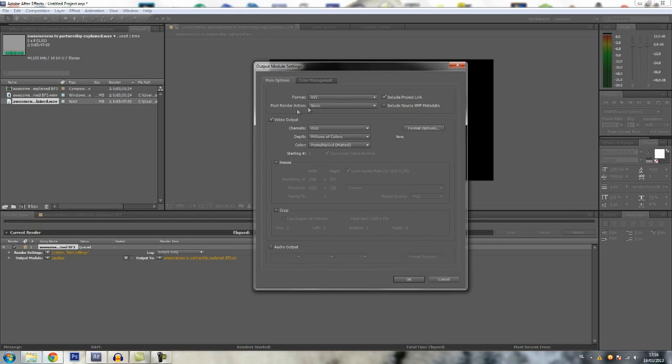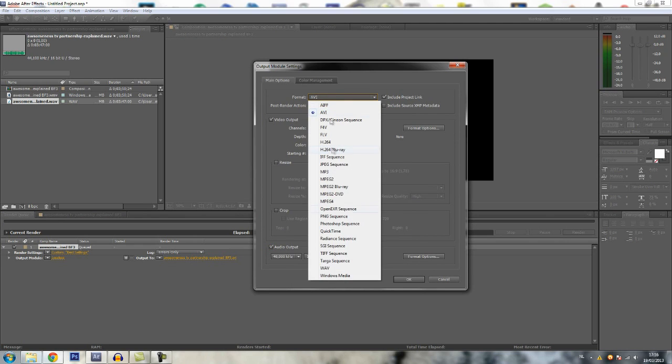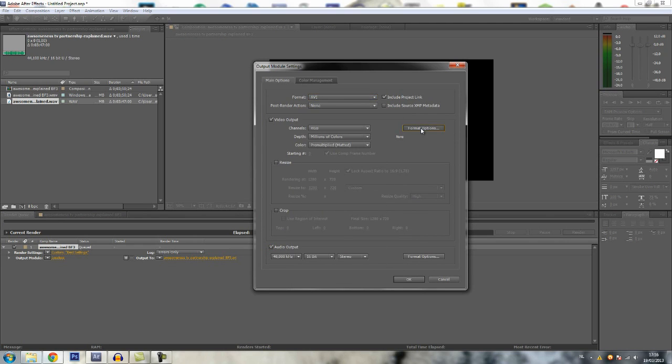Lossless. Now here you want to enable the audio of course. And then format, I pick AVI, and then format options.